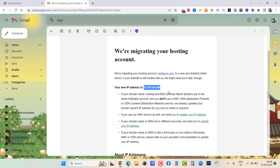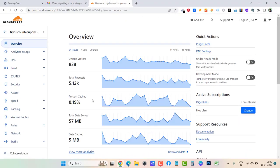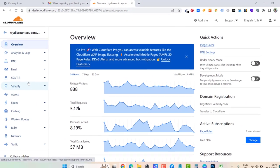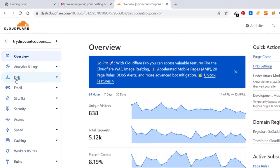Let's go to Cloudflare. What I have to do is just go to DNS.